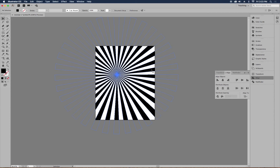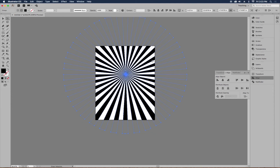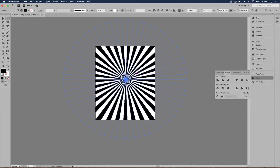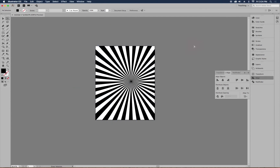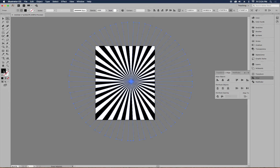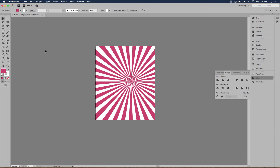Since the clipping mask only hides rather than cuts, you can still adjust the starburst. Use the white arrow to select it and move the center point to the middle or off to the side. This flexibility is a key advantage of clipping masks over permanently cutting the shape. You can also go to the color picker and change the starburst to any color, making it a versatile design element. Hope this is helpful — see you next time!